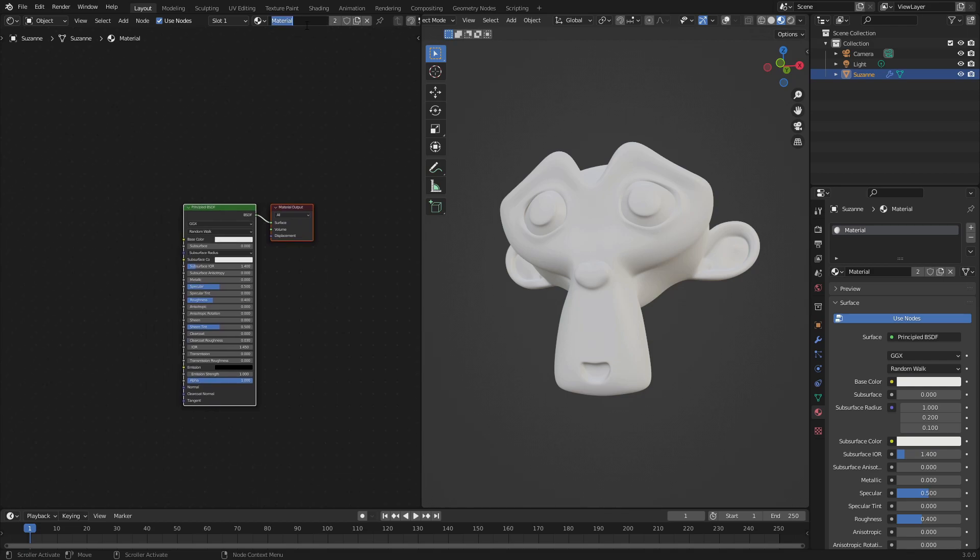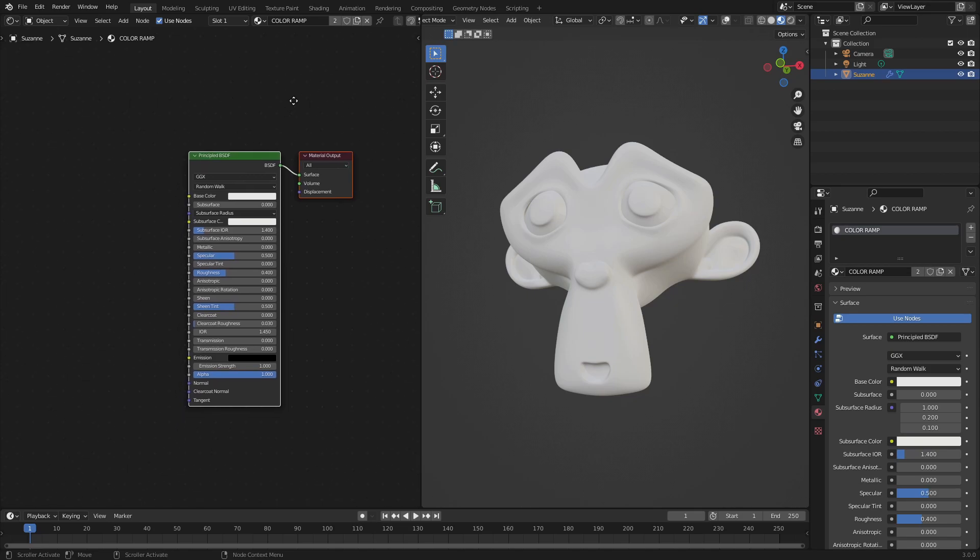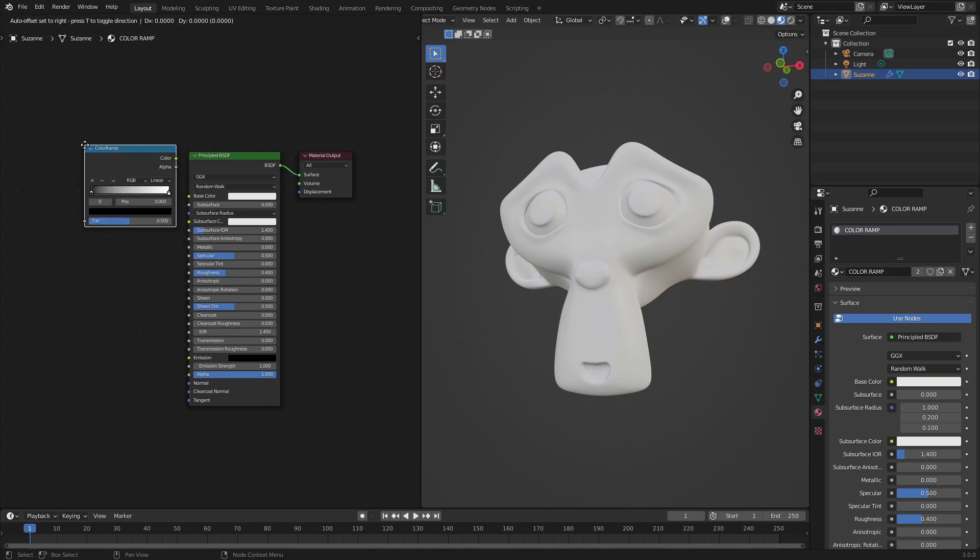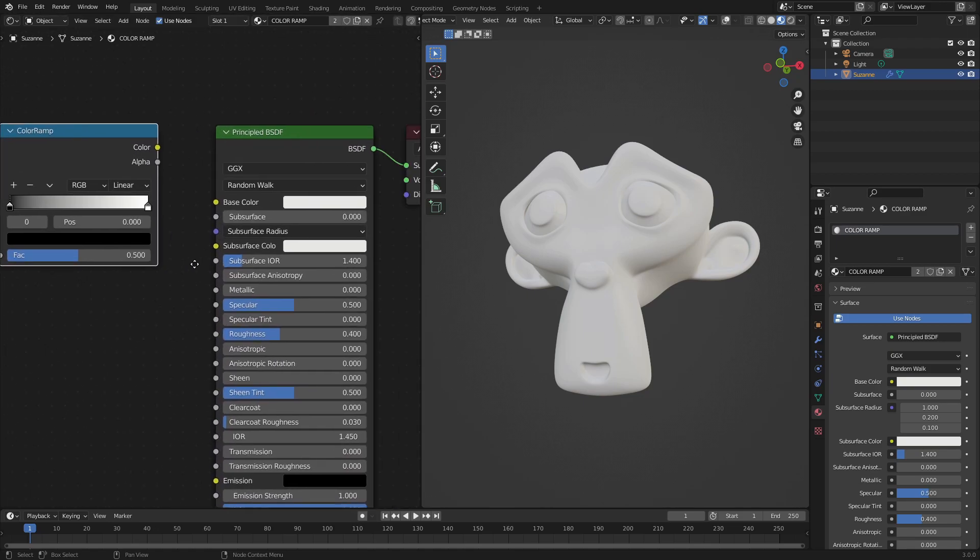I'm going to name this color ramp nice in all capitals because why not? Now let's hit shift A and search for a color ramp node. Hit enter. Put that bad boy right there.